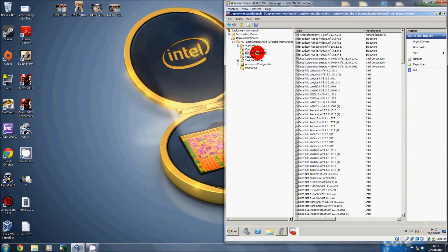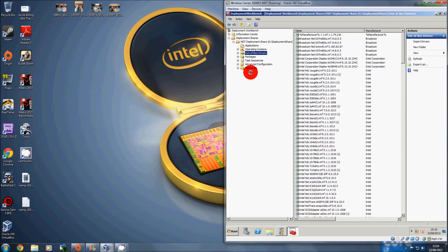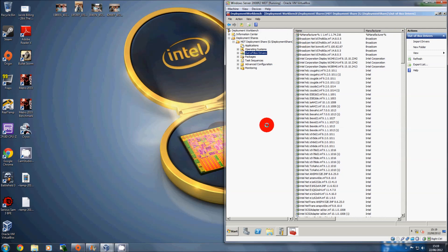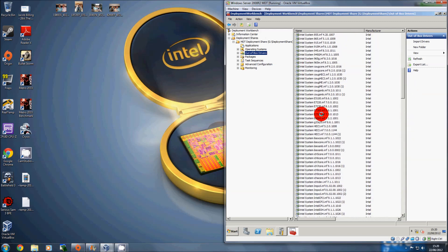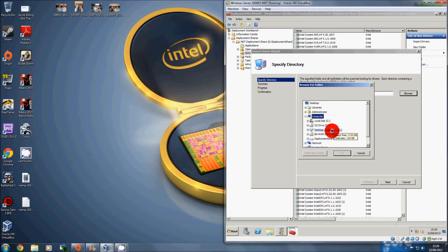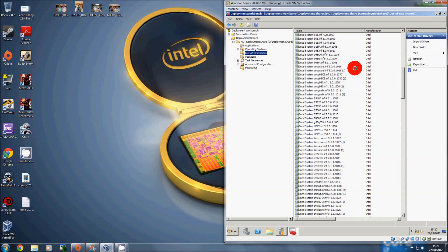The next thing to do is import the drivers for the hardware you'll be putting Windows onto. Download all the drivers for the devices inside the hardware — for example, go to Dell's website and download drivers for the components in the machine, including chipset, audio, LAN, and any other devices your laptop or desktop needs. Put them all into a folder, unzip everything, then right-click on Out-of-Box Drivers, click Import Drivers, browse to your folder, and it'll import them all automatically.